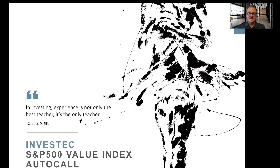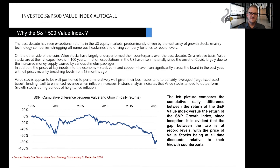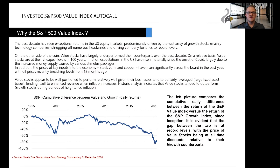And that brings us to Investec's latest offering in this space — the S&P 500 Value Index Autocall. Why the S&P 500 Value Index as the underlying asset? The S&P 500 Index itself is currently trading at very high prices and room for growth is limited. But the value stocks have largely underperformed and are currently available at the cheapest prices in a very long time. Thus the Value Index is currently well positioned and lends itself to enhanced revenue when inflation increases. Looking at the line graph, which shows the difference between the S&P value and growth indices, the gap has widened steadily over the past decade.